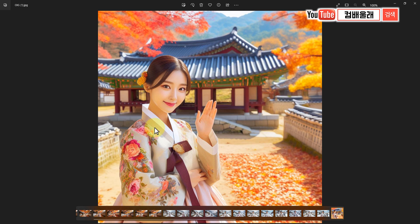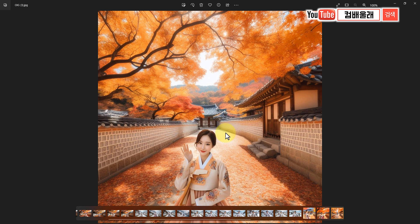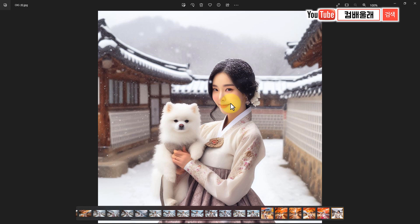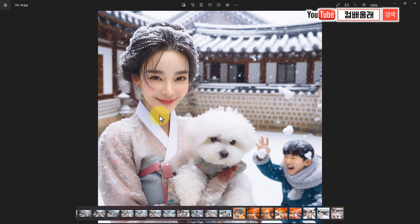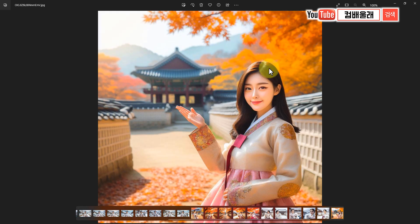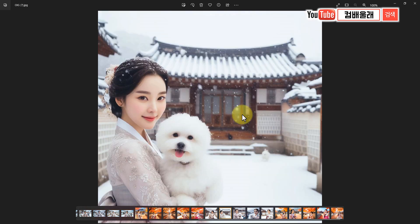여기서도 해보니까 약간 되긴 되는데 좀 부족해요. 얼굴의 느낌은 여기가 더 난 것 같아요. 좀 떨어지면 같은 프롬프트로 해도 얼굴은 달라졌어요. 이거는 약간 비슷한 느낌이 있는데 아까 챗지피티에서 했던 그 얼굴이 아니잖아요. 그 키워드로 했는데 그래도 뽀얀 게 예쁘네. 채찌피티에서 할 때가 그 얼굴인데 얘는 조금 다르고 얘도 완전히 다르고.